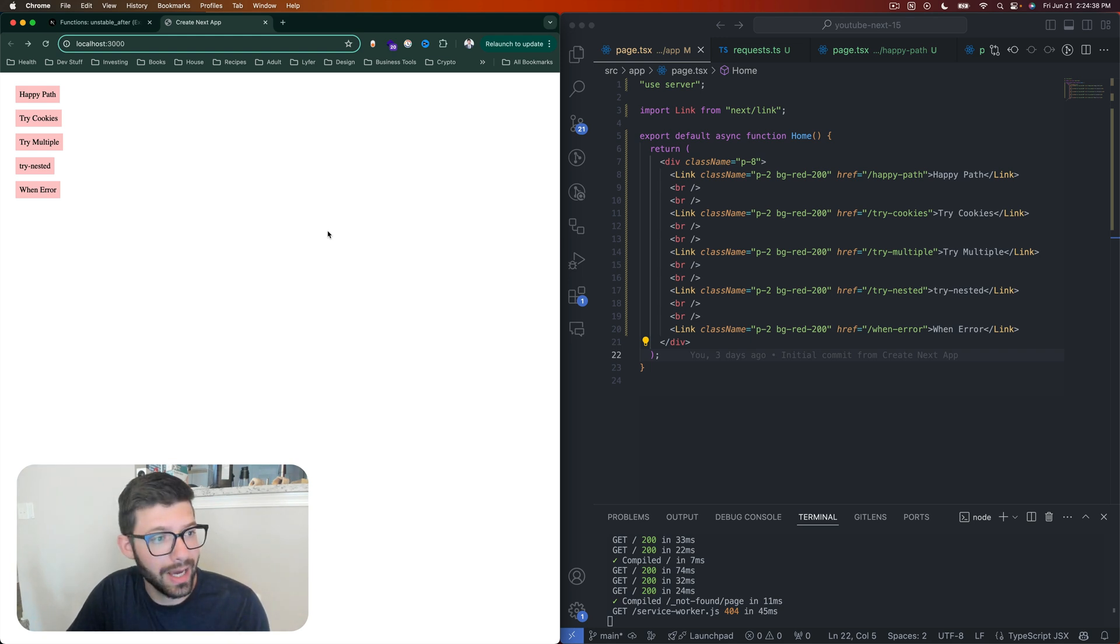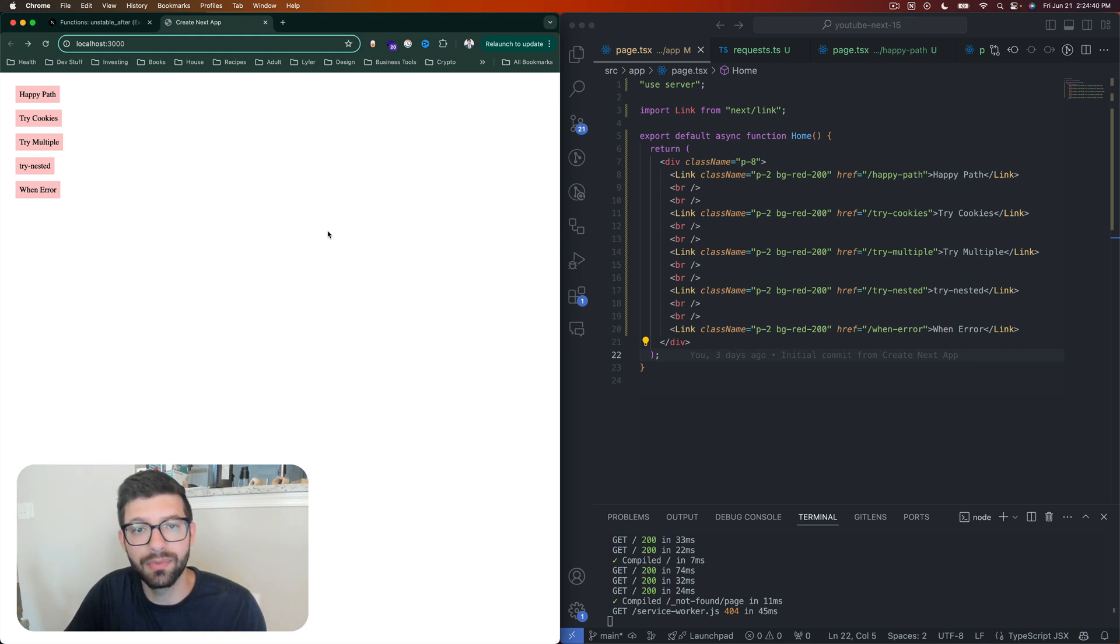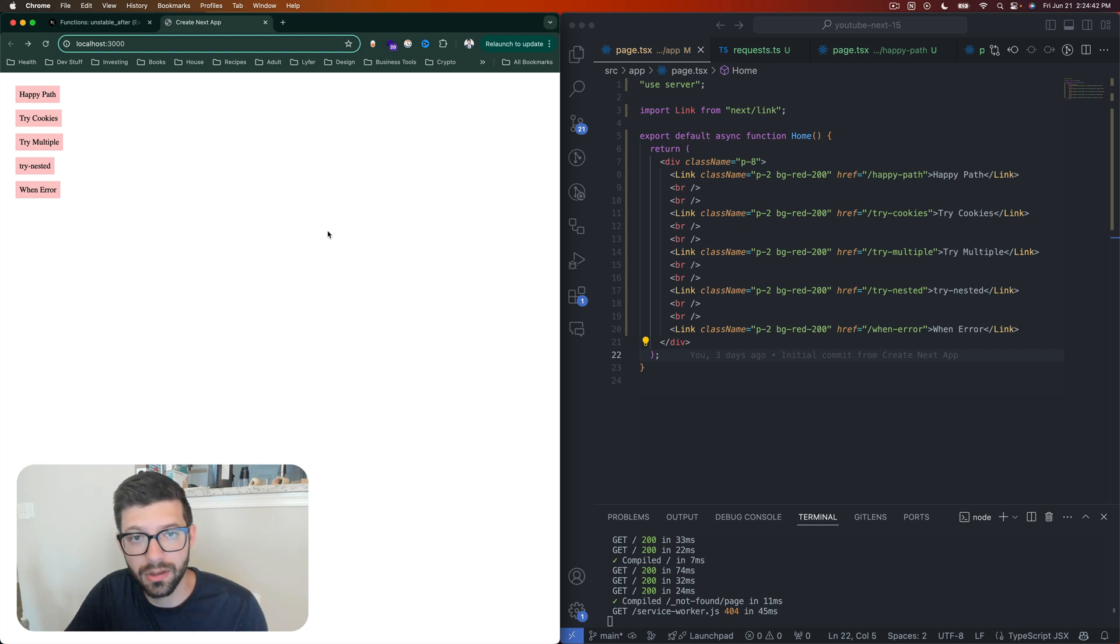So we're going to look at five different examples of certain ways that it works or certain ways that it doesn't work.